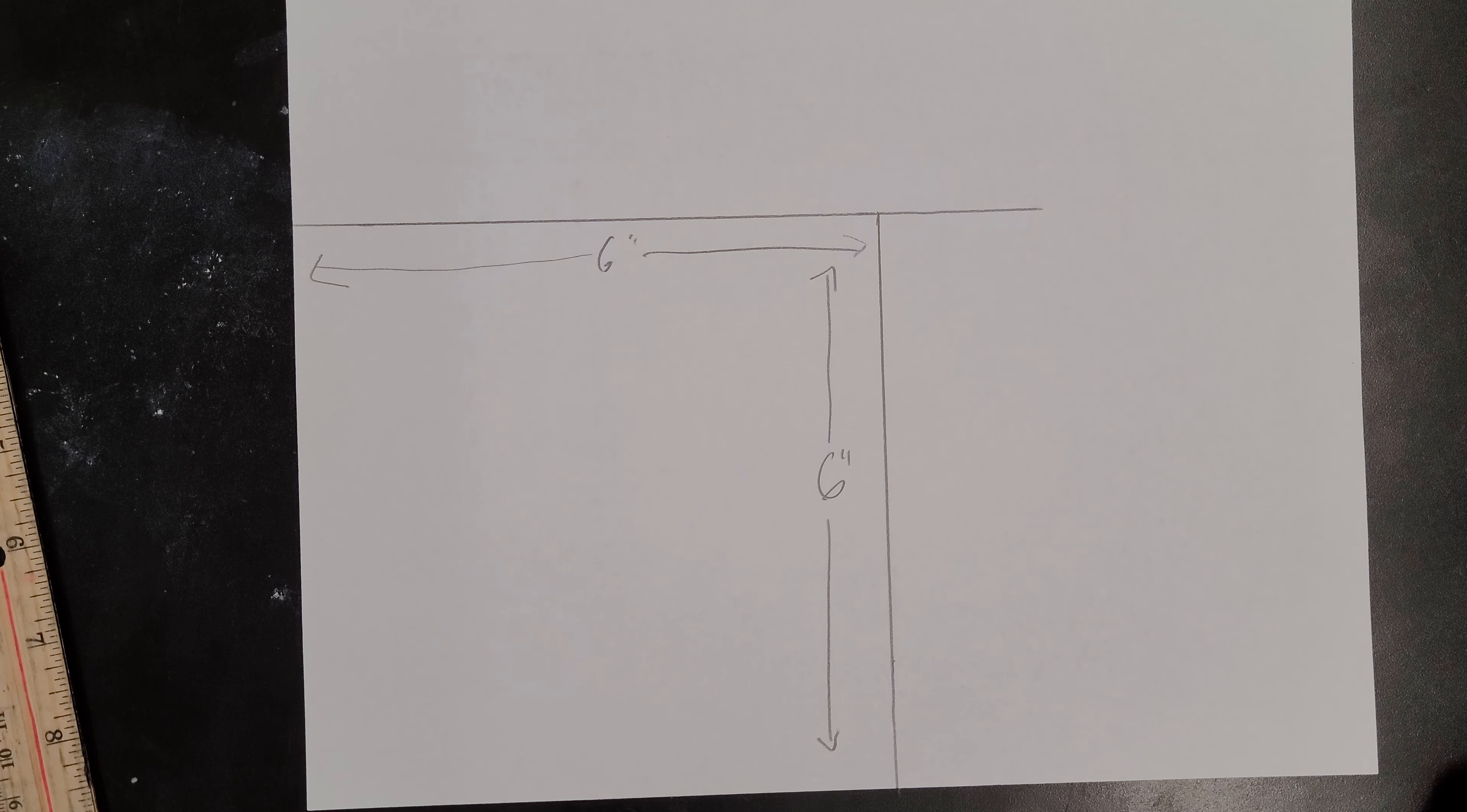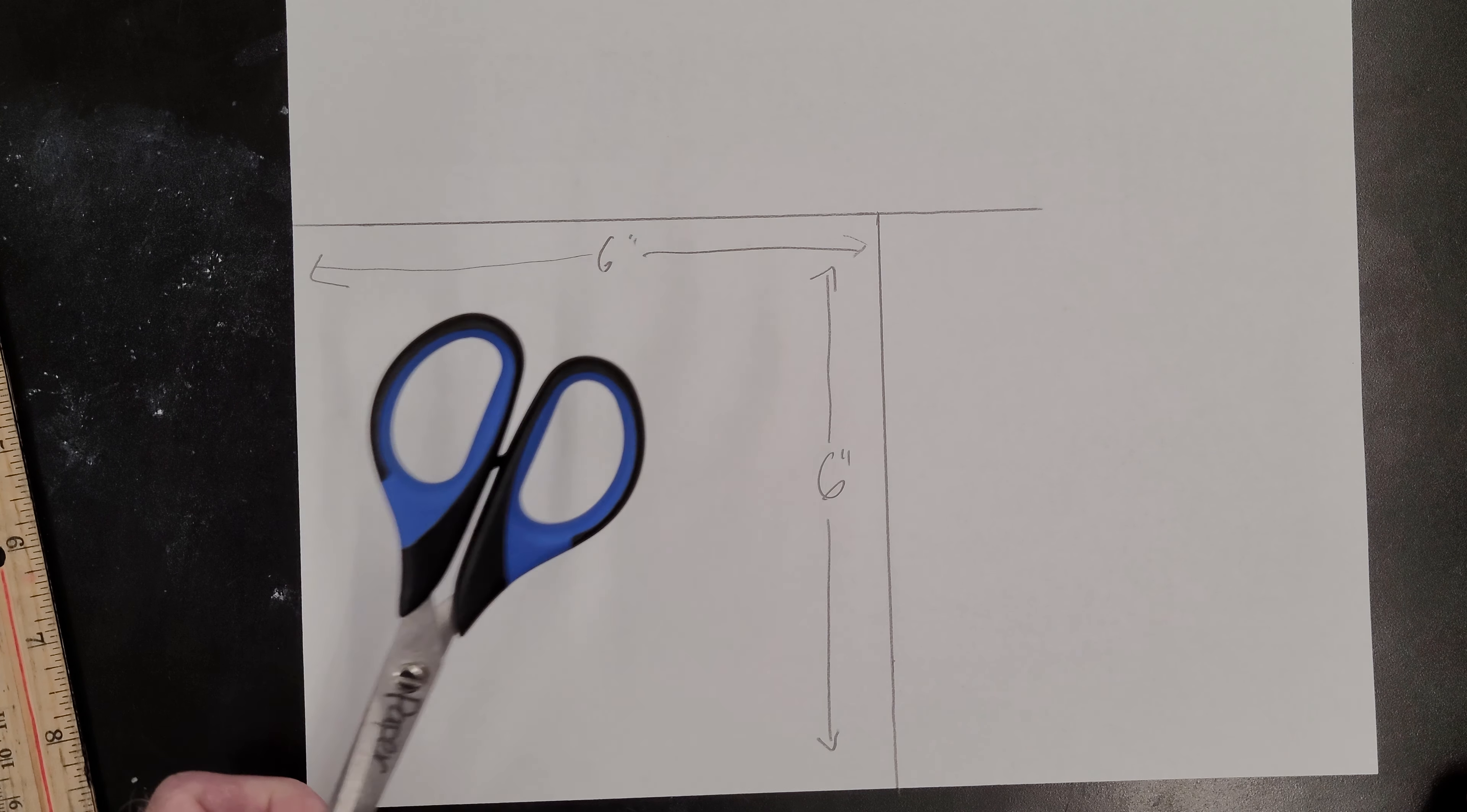And then all you have to do is just cut it out with the scissors on the table, and then we can move on to adding the design to your template.